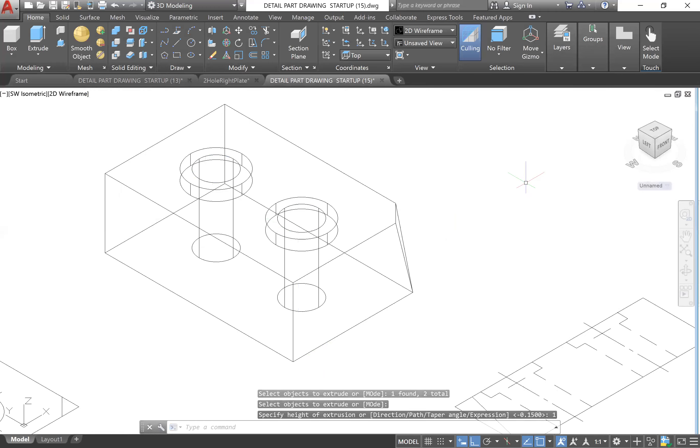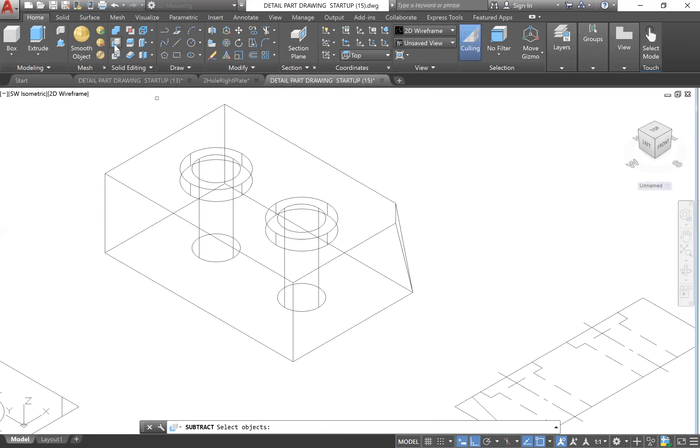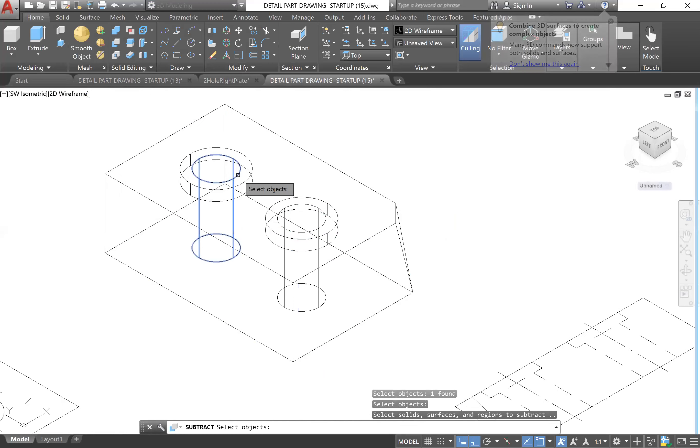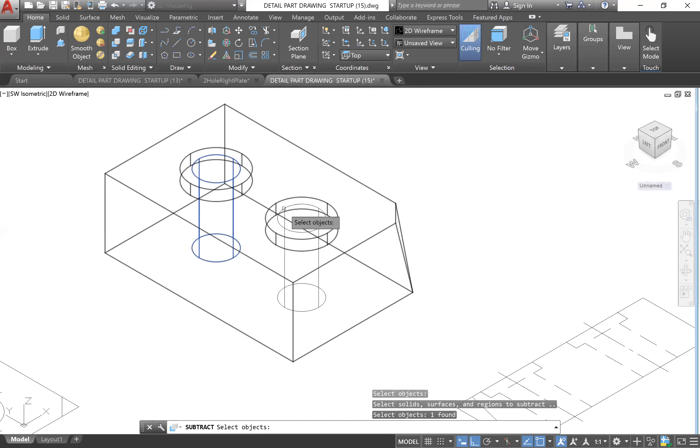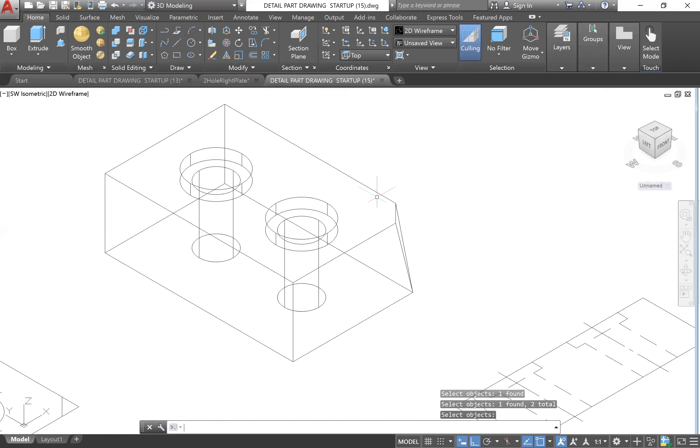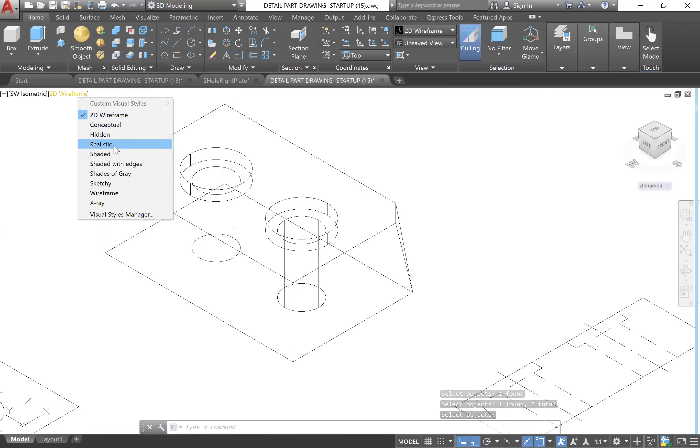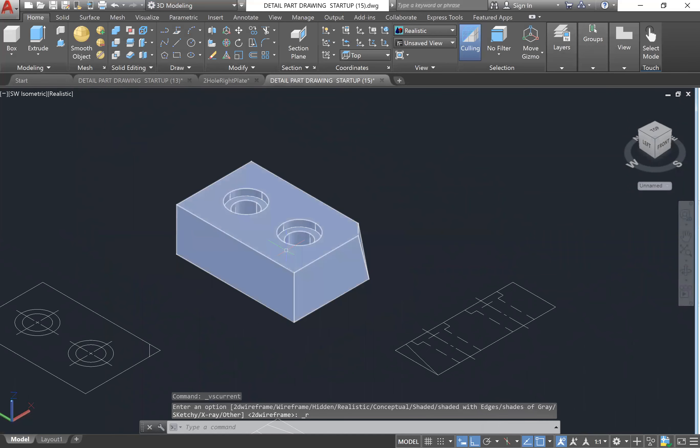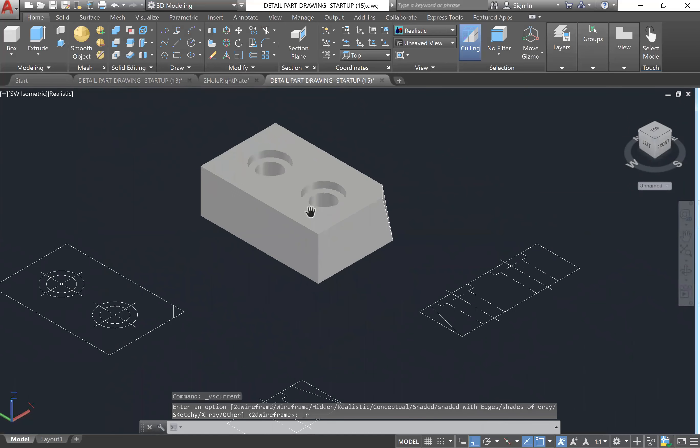Then you can click your Solid Subtract. First select this outer object, Enter, and then we're going to select these two inner holes, Enter.